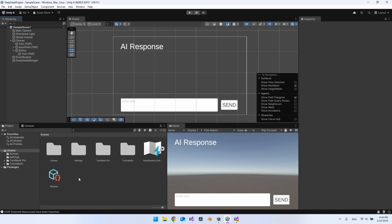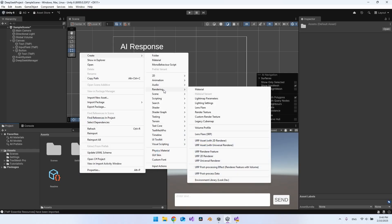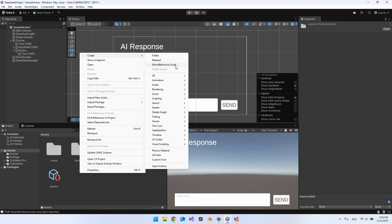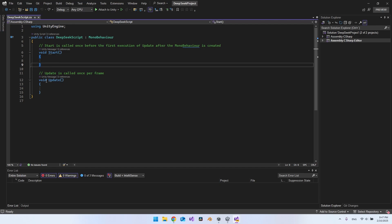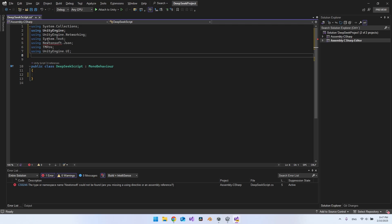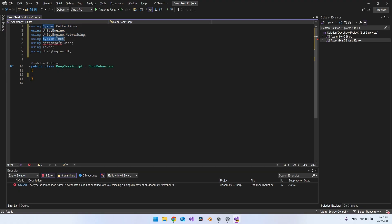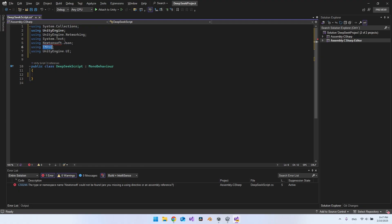Now let's create the script. Right-click in the project assets folder, Create, MonoBehaviour Script, and call it 'DeepSeek Script.' Open it. Remove the Start and Update methods. We need several using statements: System.Collections, UnityEngine, UnityEngine.Networking, System.Text, Newtonsoft.Json, TMPro, and UnityEngine.UI.